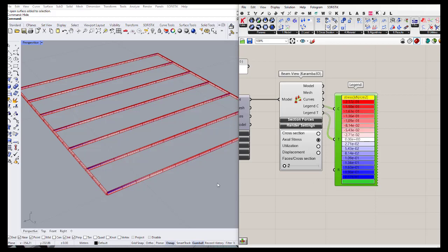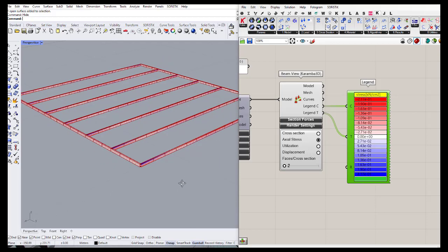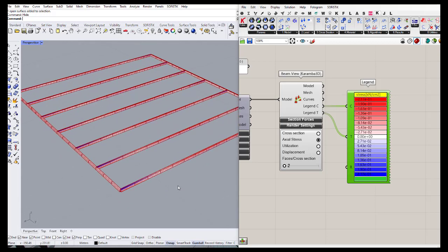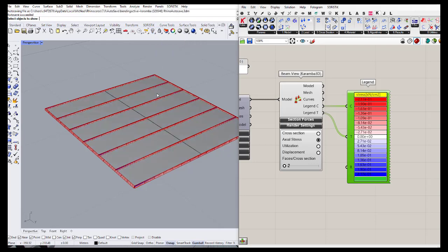The blue color shows compression and the red shows tension. We can also make the scale smaller to see the results more clearly.